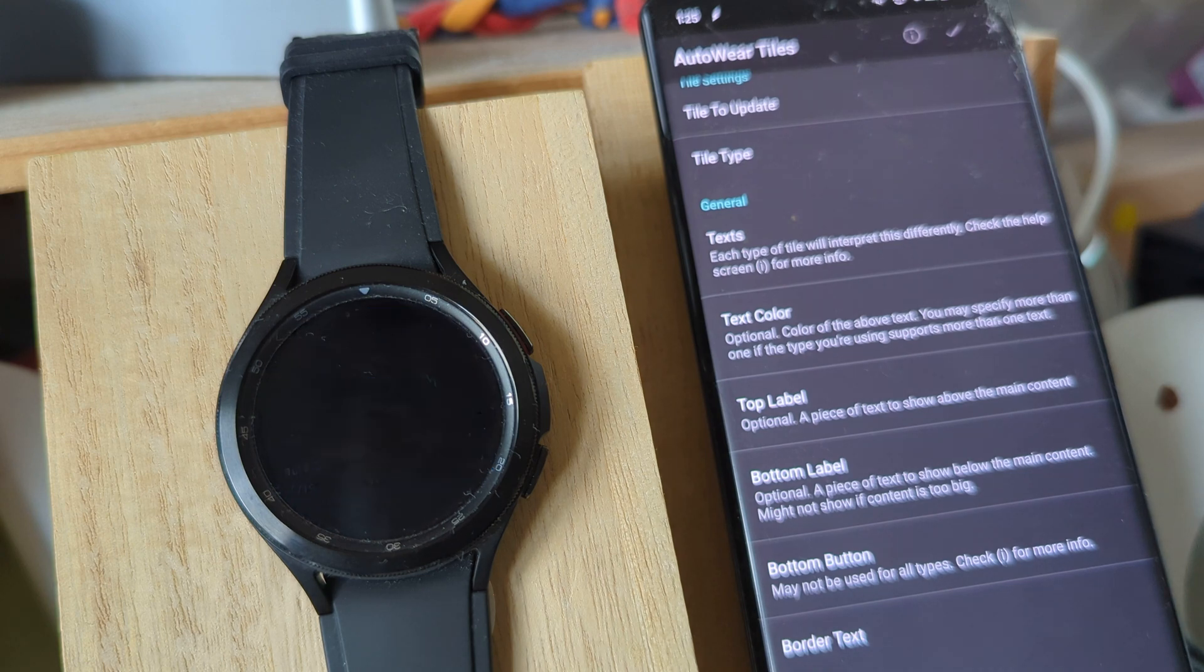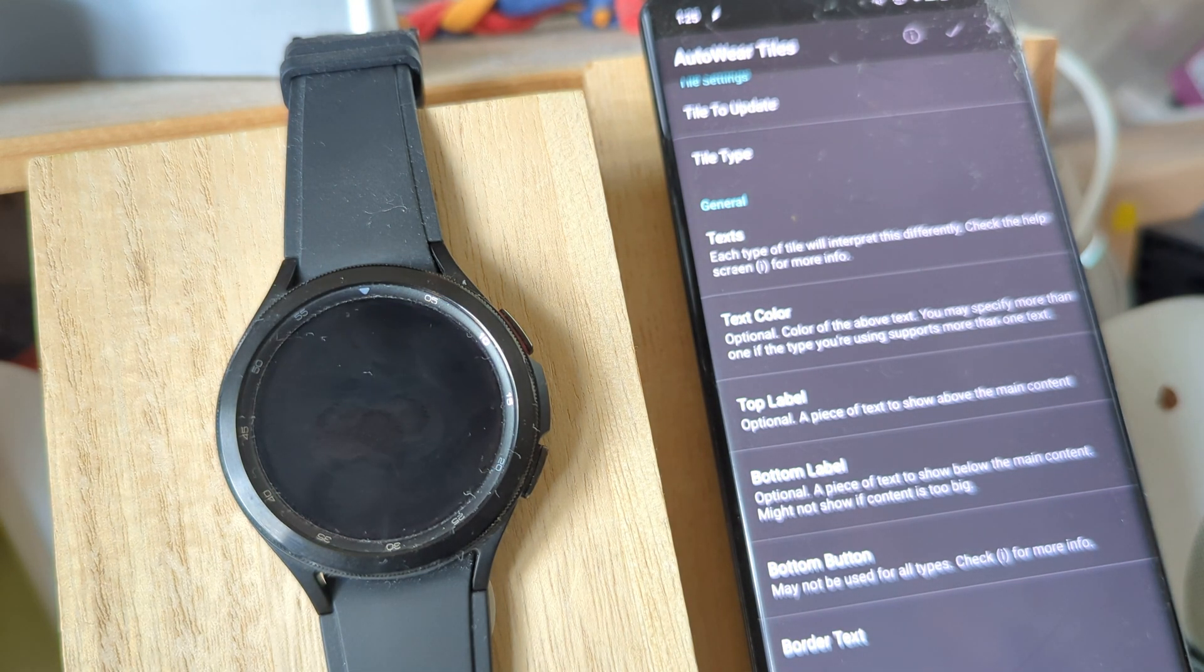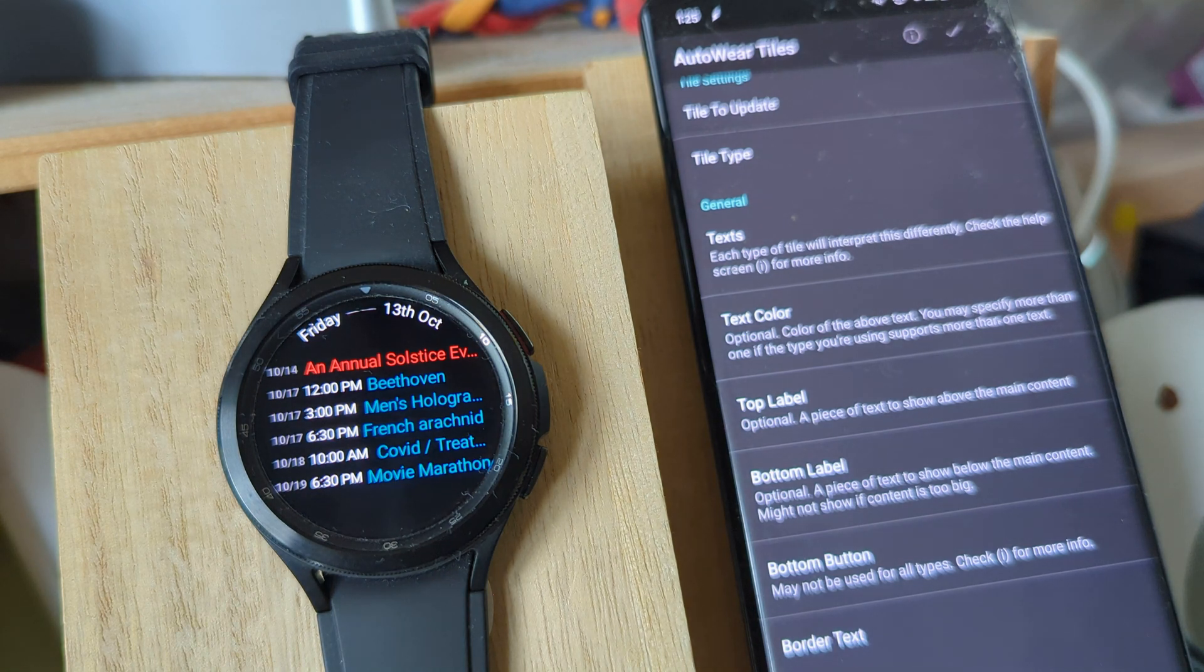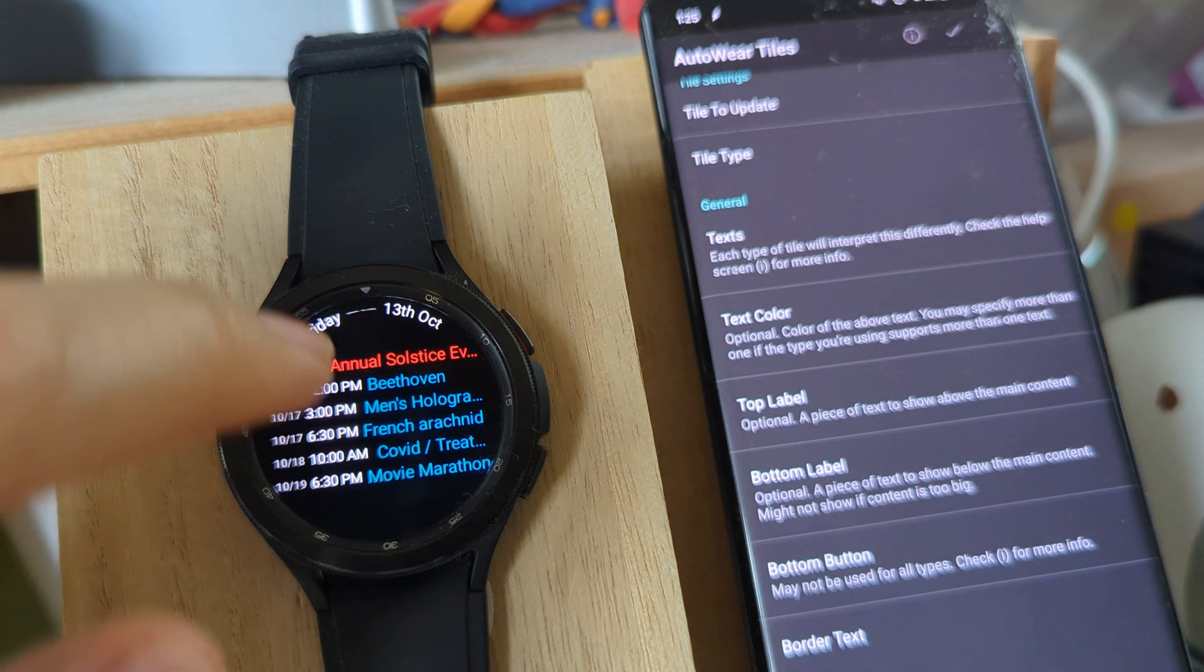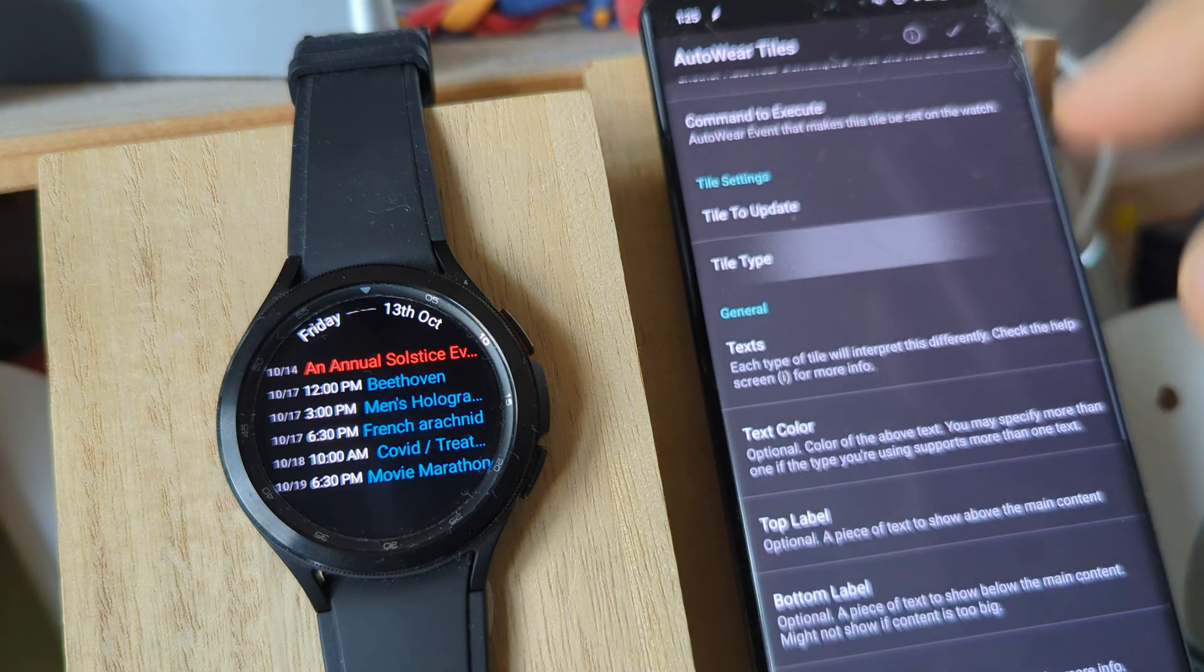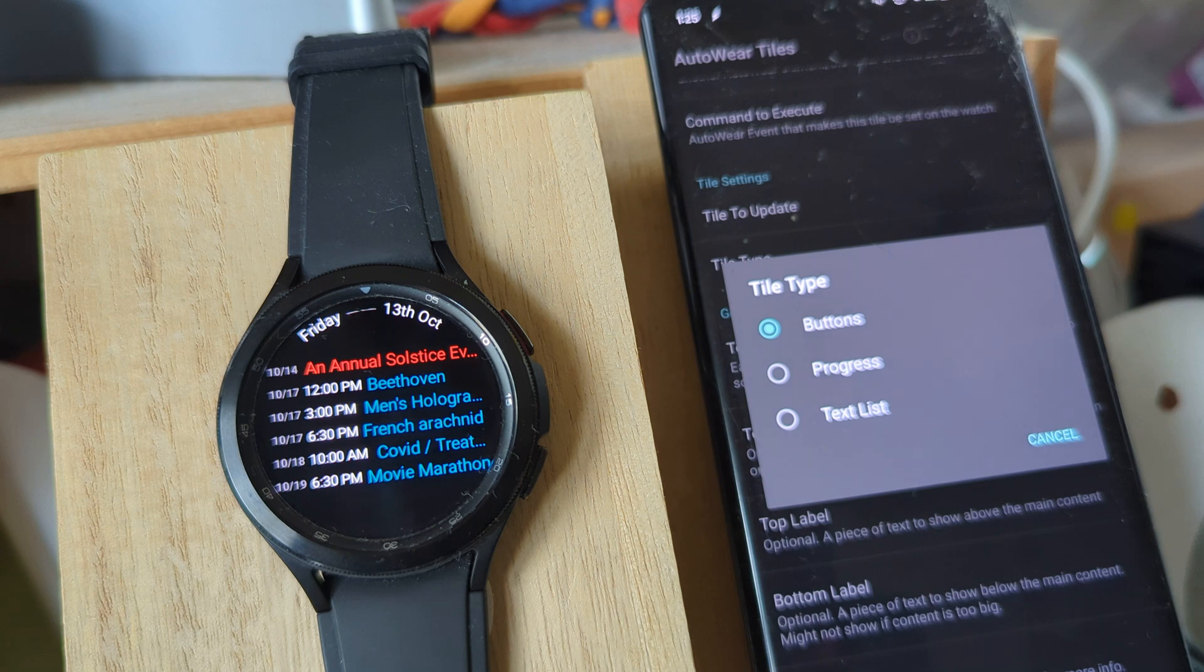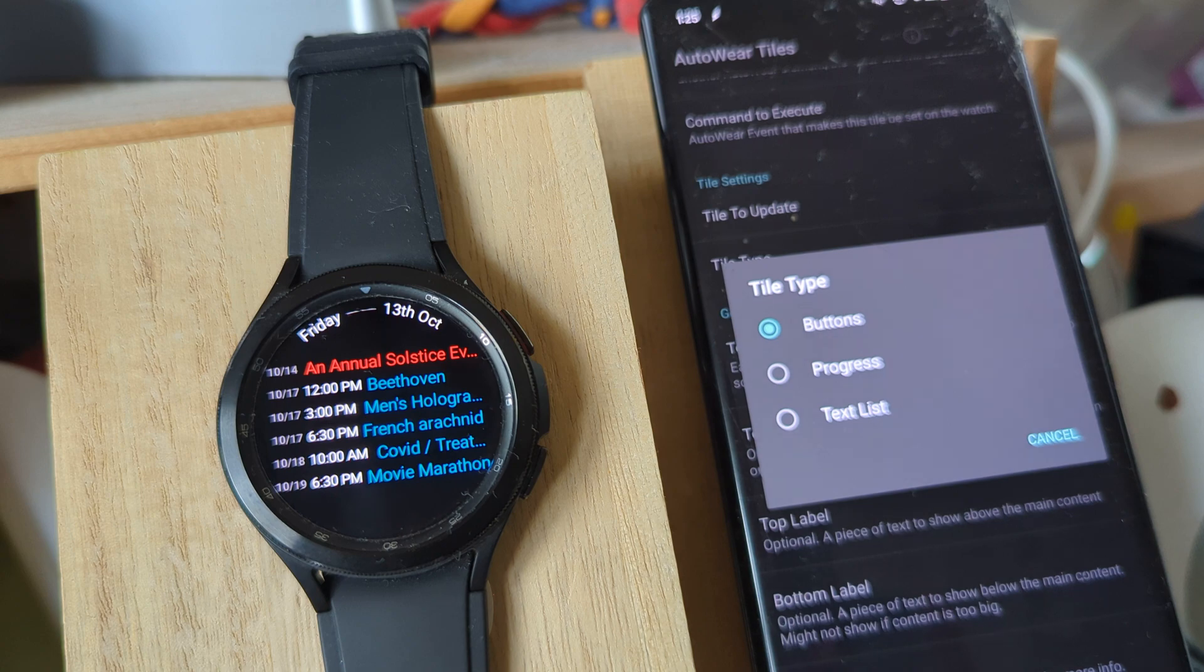So these are some of the new AutoWear Tile features. I hope you enjoyed this. Let me know if you would like to see another type of screen besides the buttons, progress, and text list - if you'd like to see any other type of screen, I could maybe add it. Hope you enjoyed it. Bye.